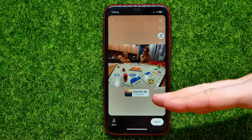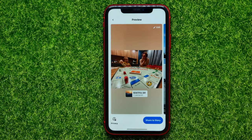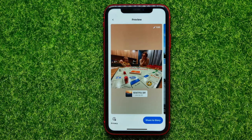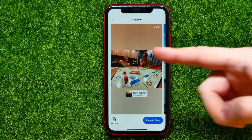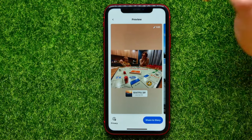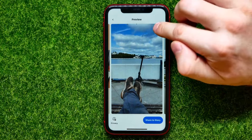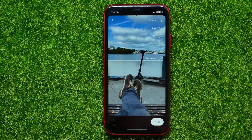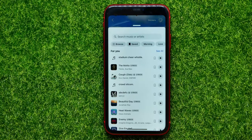Then you can position it — you can move it around and place it wherever you want. Once you did that, just hit on 'Next.' So I have just added music to one of my pictures.